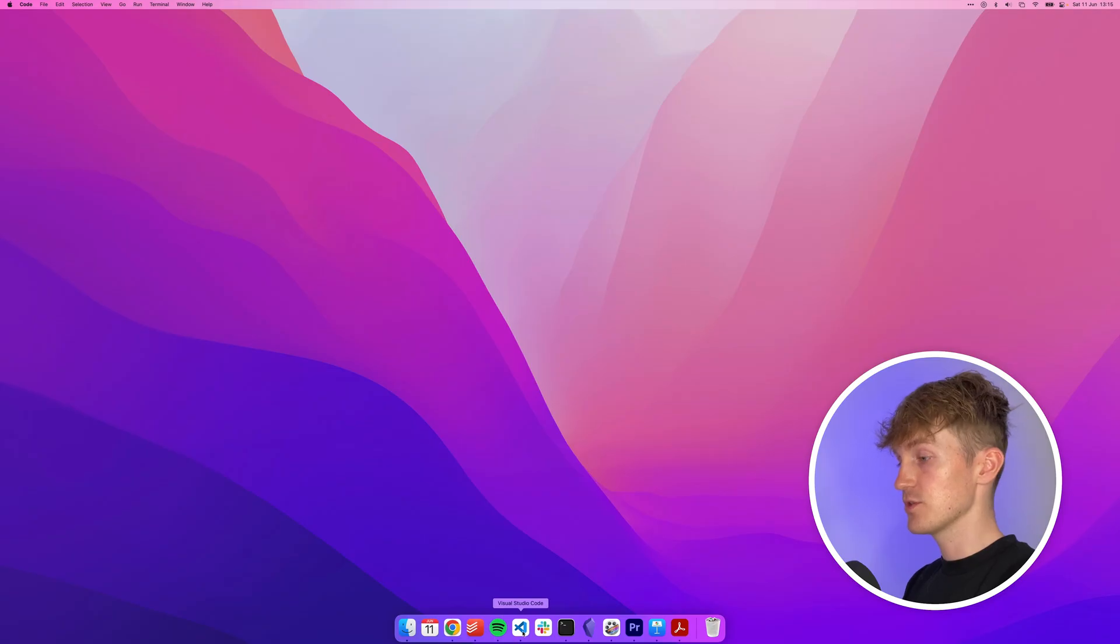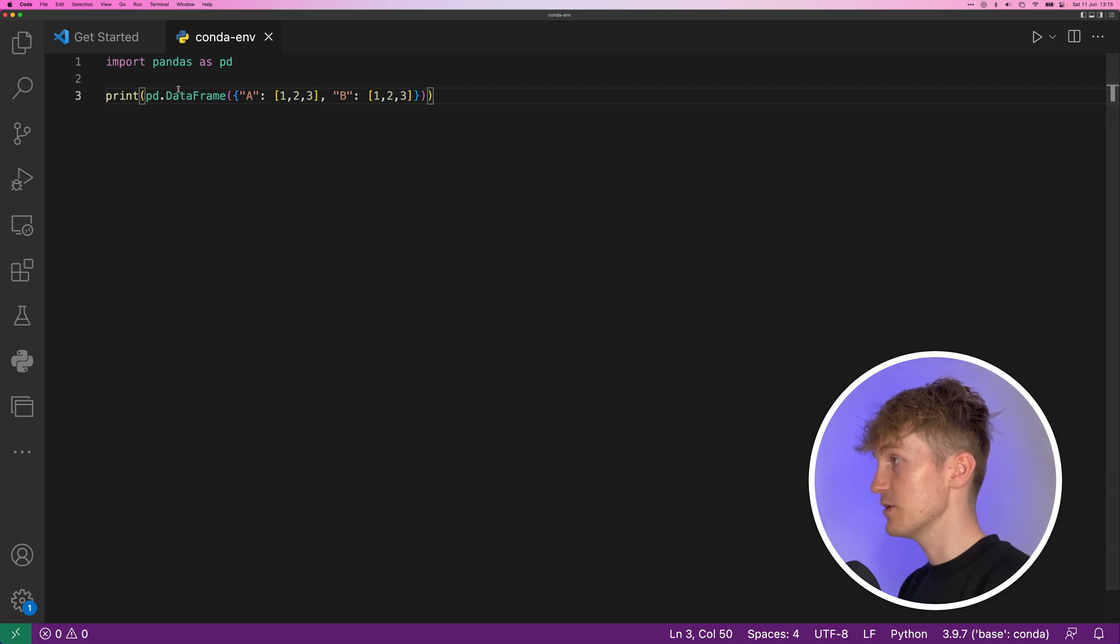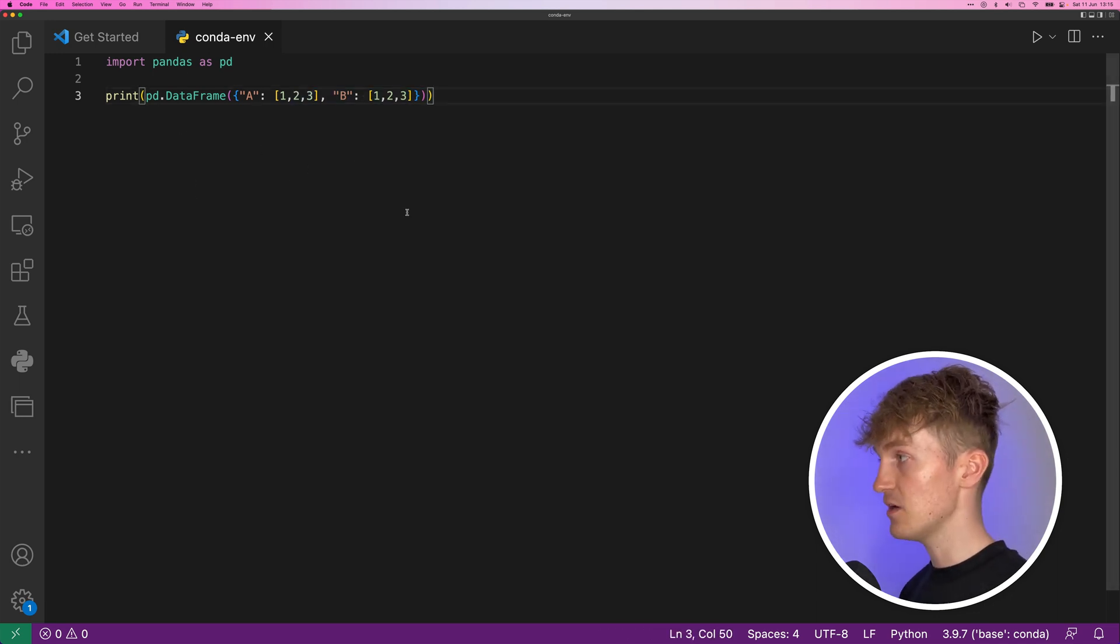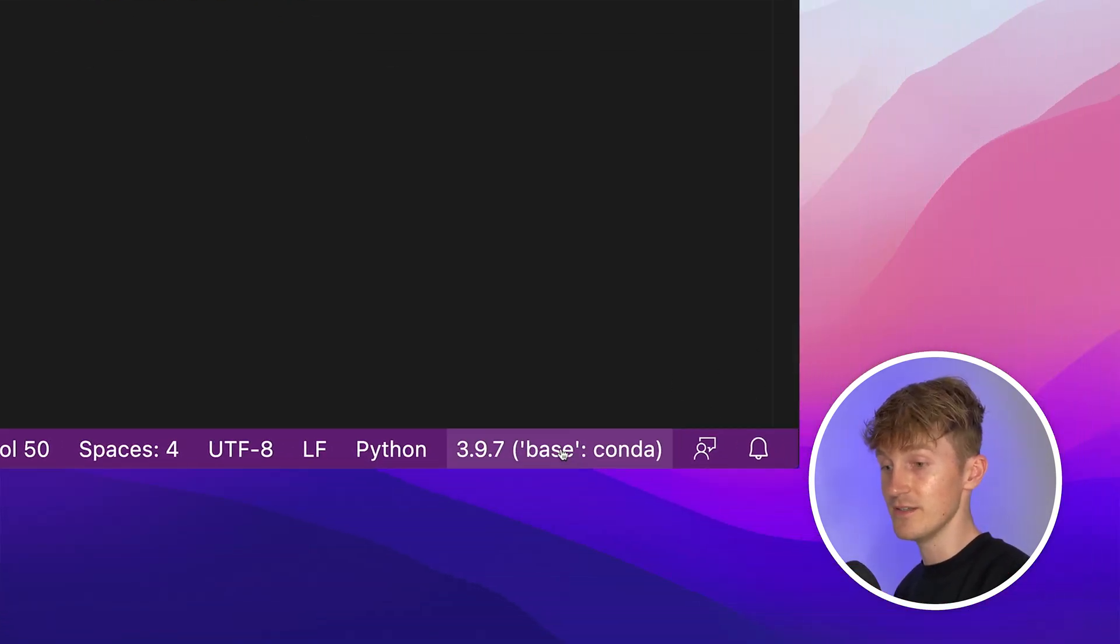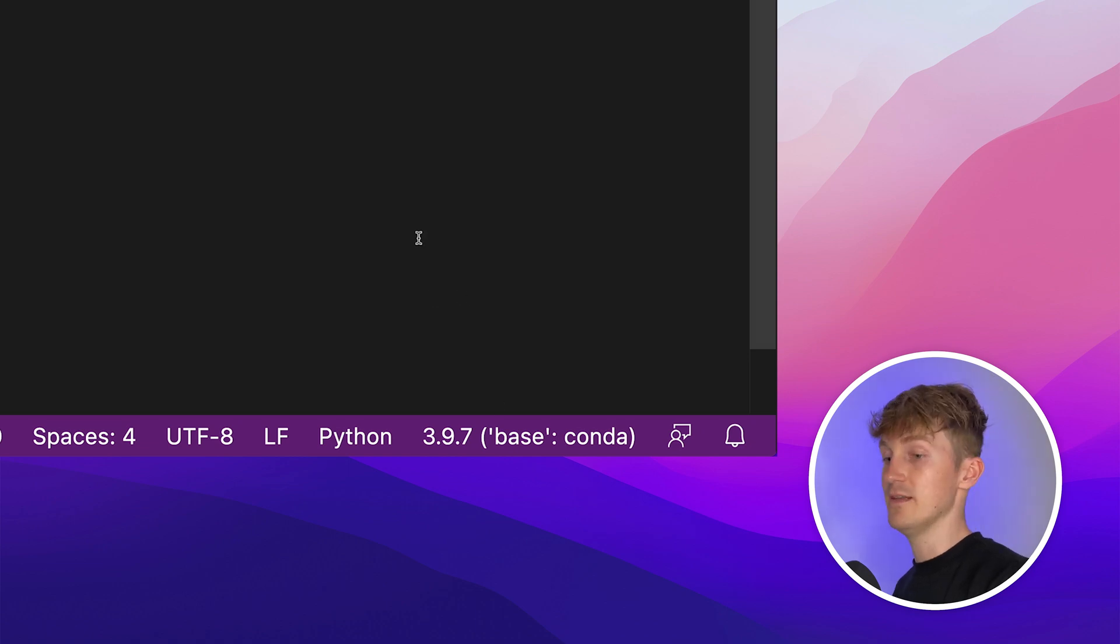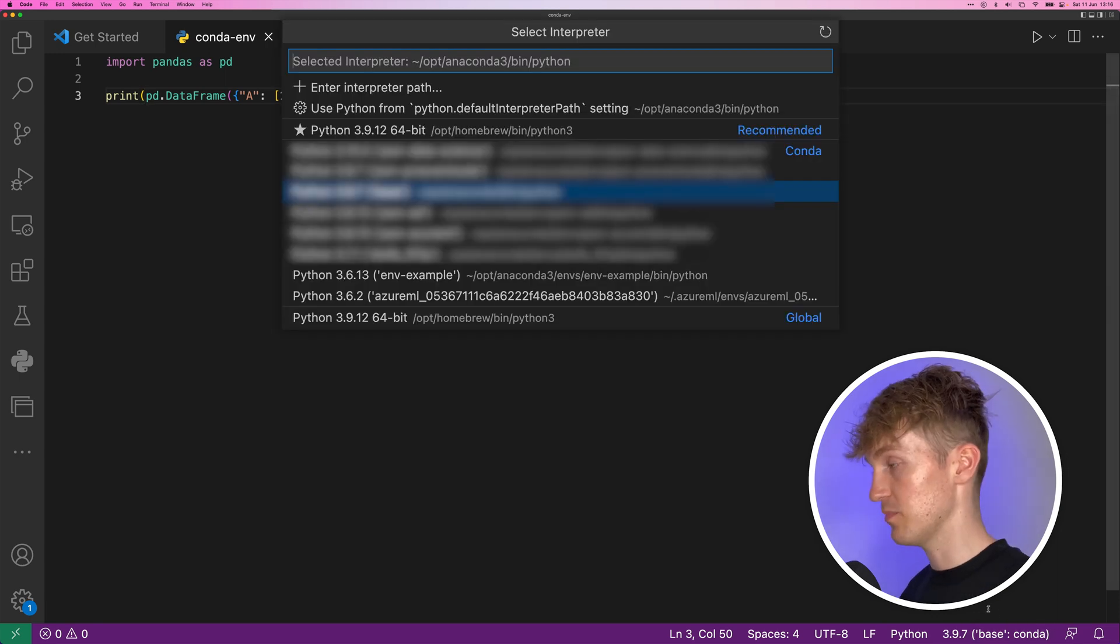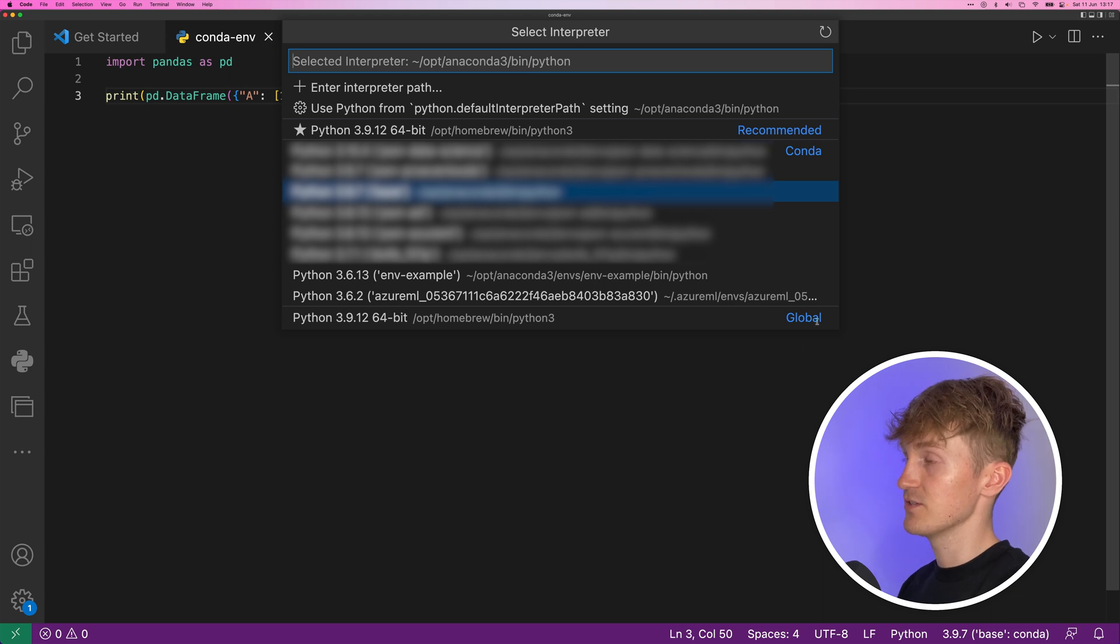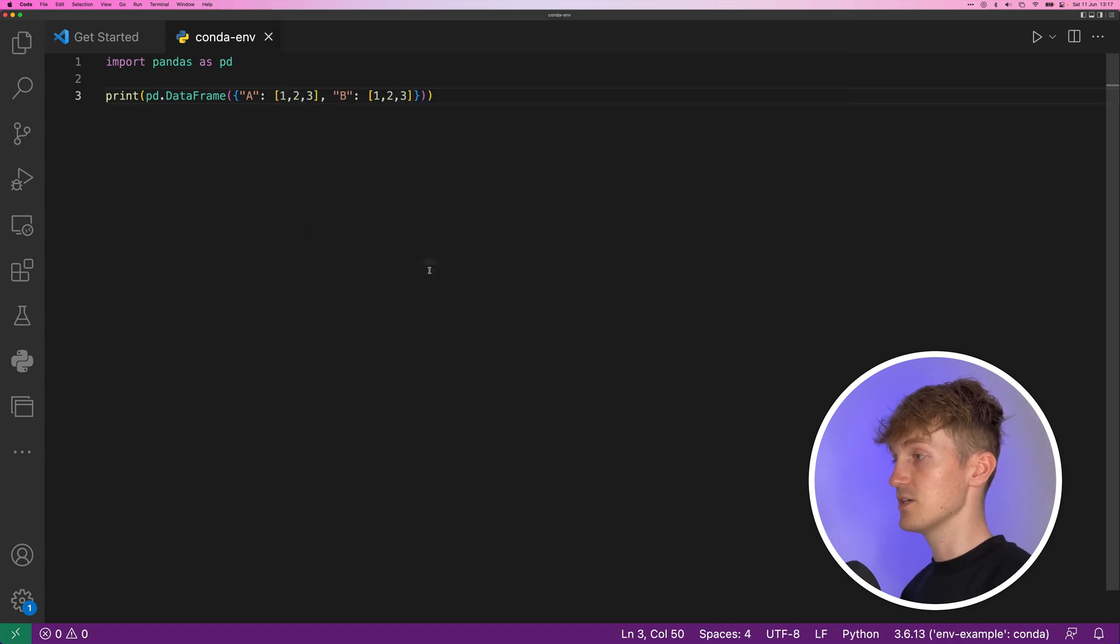So I'll start off by opening up VS Code and I just created an example script here. Very basic. We import pandas and we print a basic data frame. And by default, this script will run under the base environment of Anaconda. This is also what we can see down here. It says we're on Python 3.9 and we are in the Conda environment called base, which is the default environment. So to change this, we can click down here and this will open up a list with all the available environments. And if you just created your environment and it's not up here, you can click the refresh button. And from here, we can see our example environment that we just created. So I'll click here.